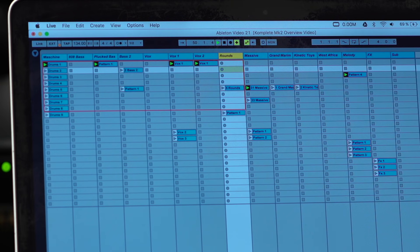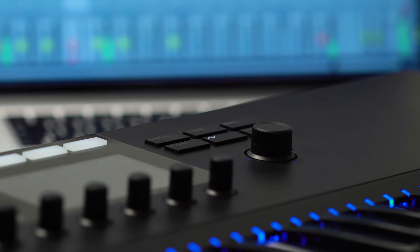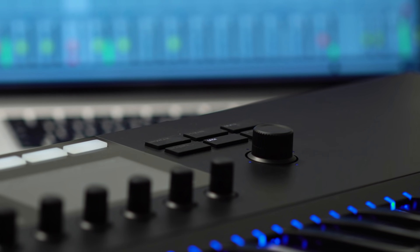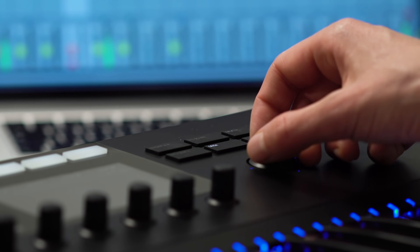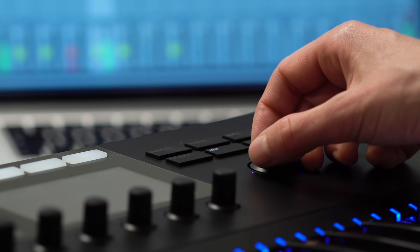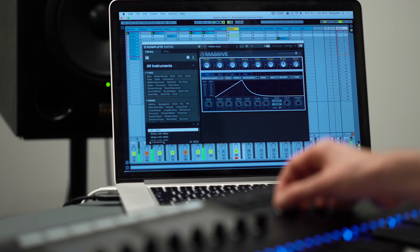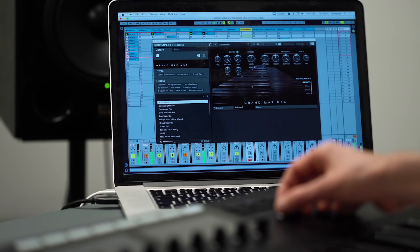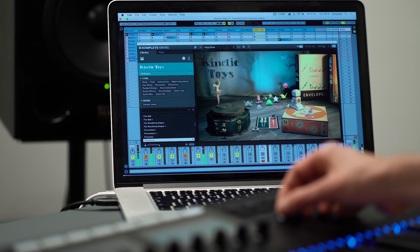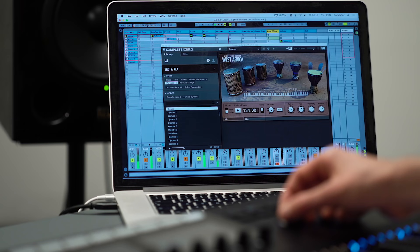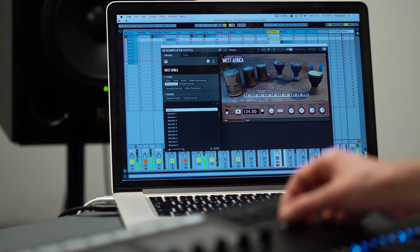The next thing I want to show you is how the MK2 works in different environments — in DAWs. Here I have a simple project open in Ableton Live, and the first thing I can do is use this new four-directional push encoder to move through my song. It's really easy to use, and common functions like switching between tracks and special features like scrubbing through the timeline are assigned to it.